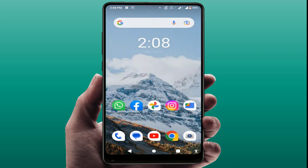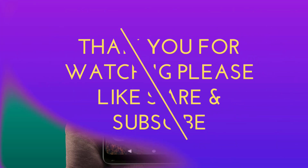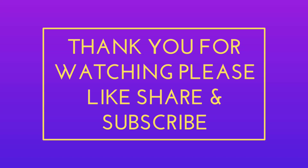That's it for today, guys — a short and simple video. Hope you enjoyed this. If you did, please like, share, and subscribe to our channel. Thank you very much.